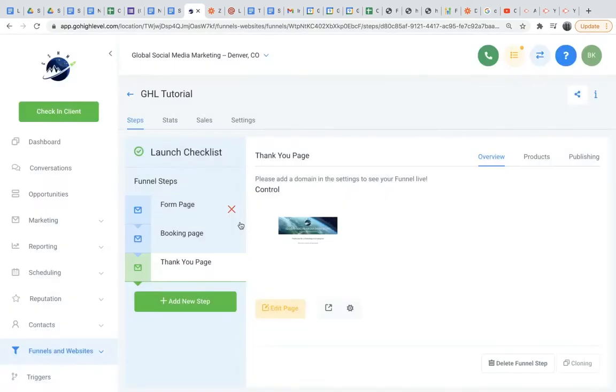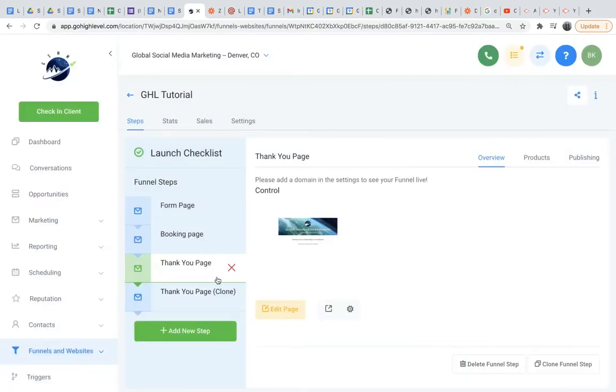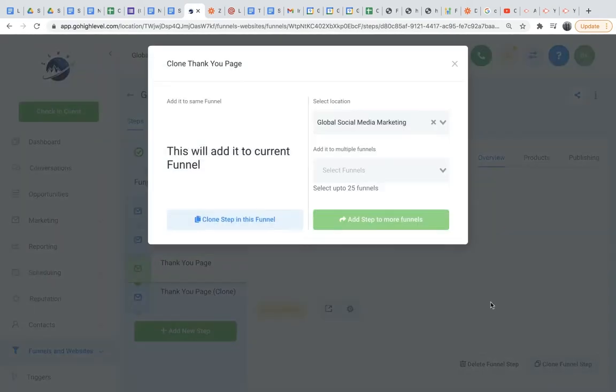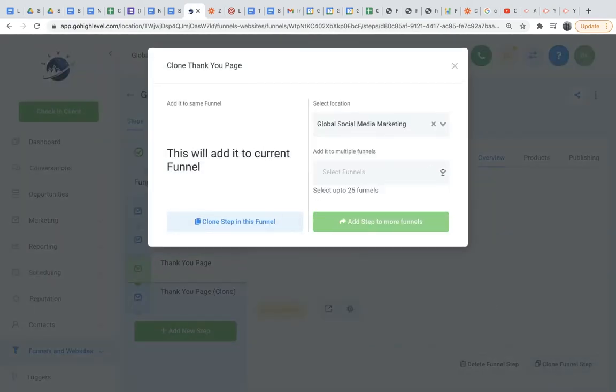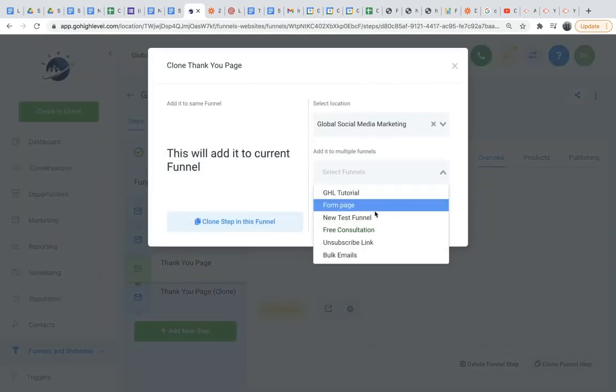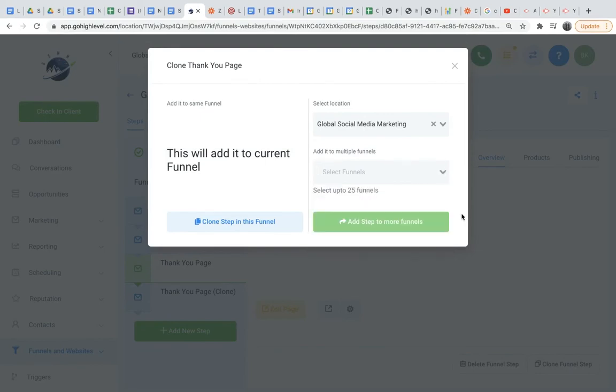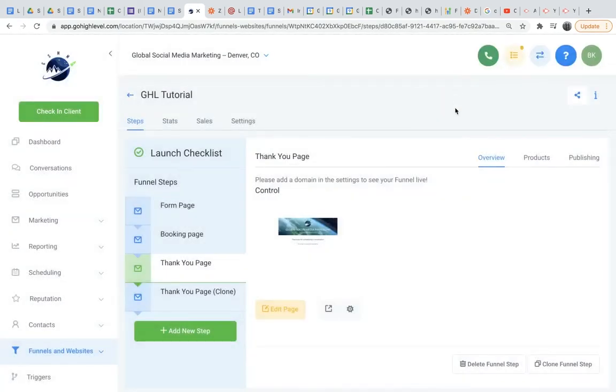And then you can either clone a step in your own funnel. So if I click this, you will see the thank you page has been duplicated here in this funnel that I created. Or you can also do the same thing but clone it in a different funnel. So that becomes pretty useful if you want to tweak minor things like colors or a company logo, or if you want to change the language, if you have a client that speaks Spanish or something like that.